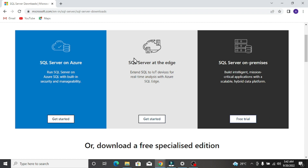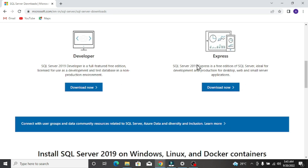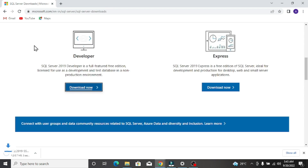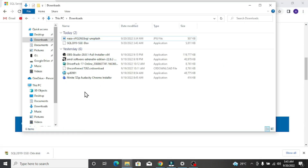Here you can see there are five types of SQL Server. The first one is Azure, which is a platform service provided by Azure, so you don't need to install it on your system but it will cost you for compute. Two other services are also there, and here we can download two types of editions: one is Developer and the other is Express. Click on the Developer edition download button.